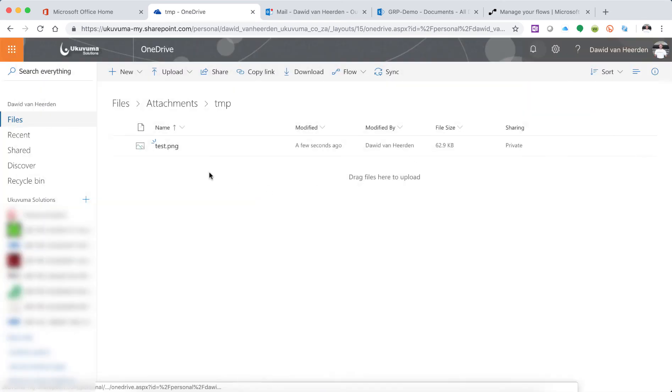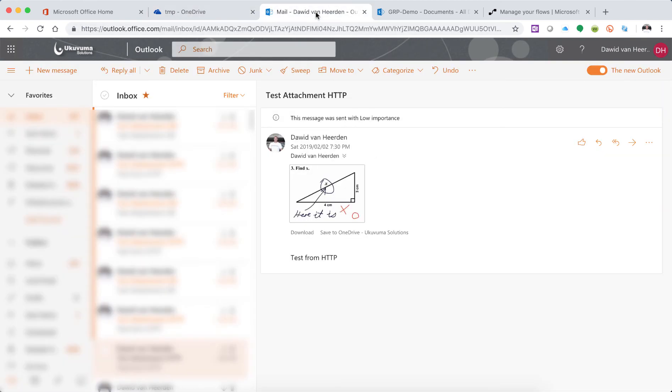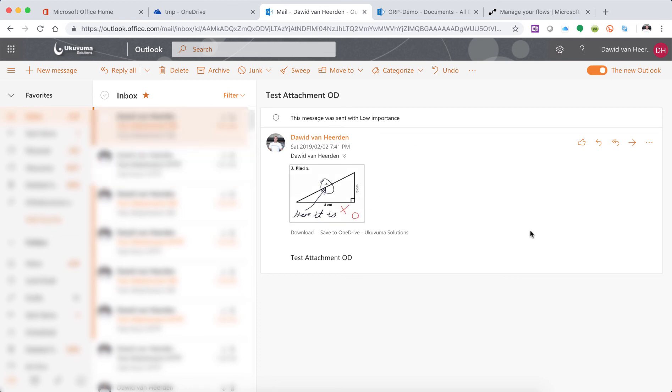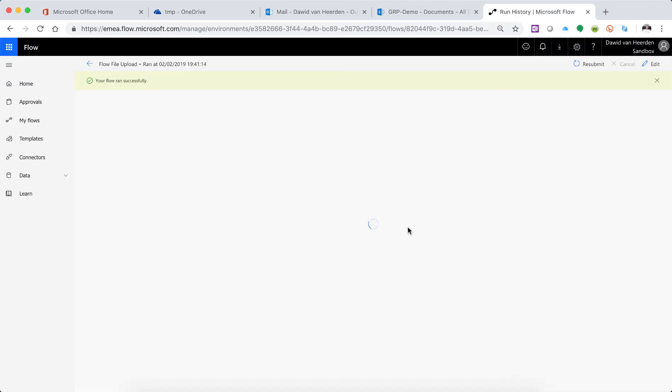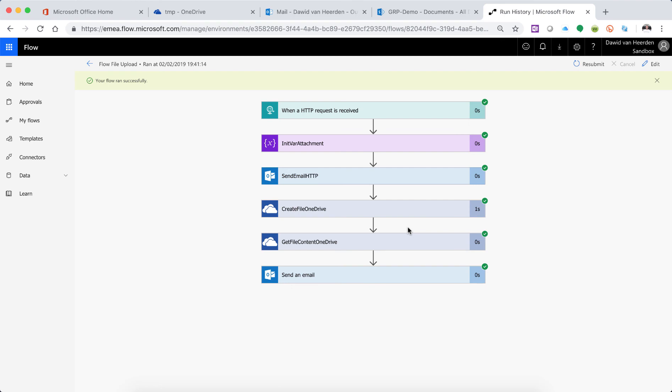Right, so we were able to write it to OneDrive. But now we're also expecting two emails. One from HTTP, and there we go. It's looking good. And one from OneDrive. So the second email, this is where it actually went and sourced the attachment from OneDrive and then attached it into the second email. All right, so all of that is looking good. I'm very happy with the way that this flow is coming together. It's also quite fast and responsive.